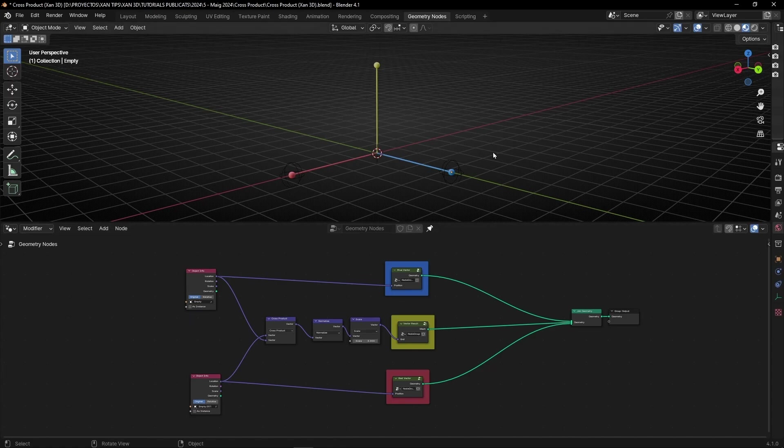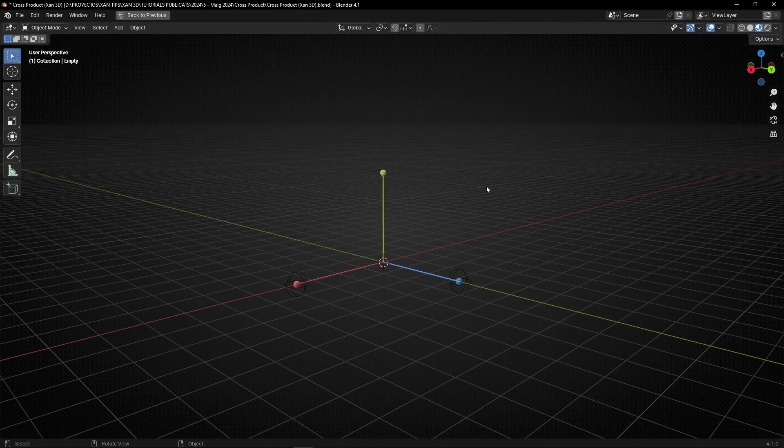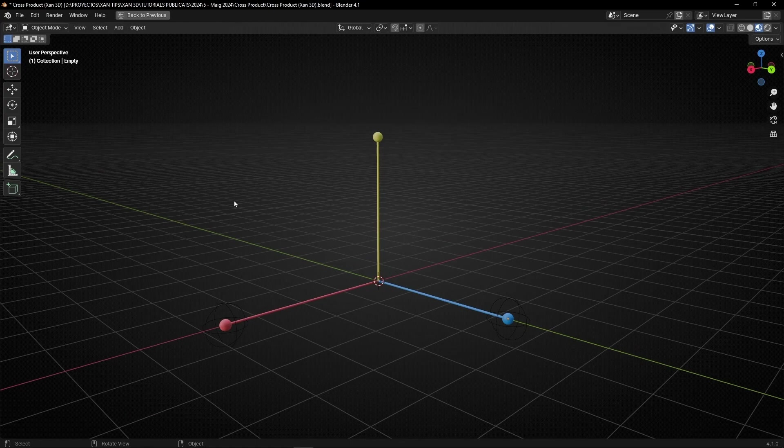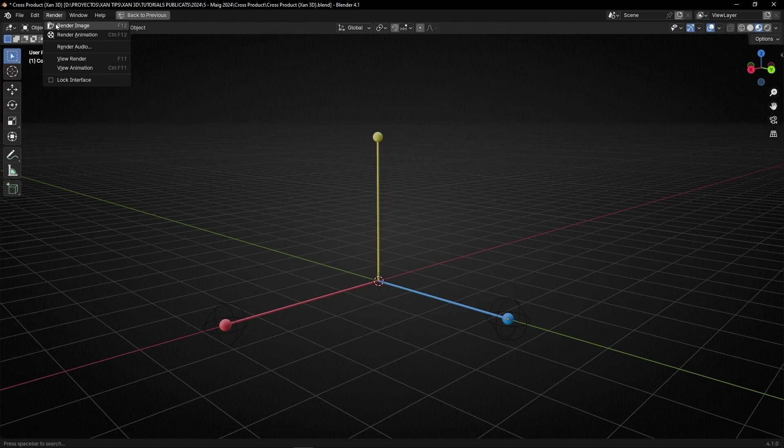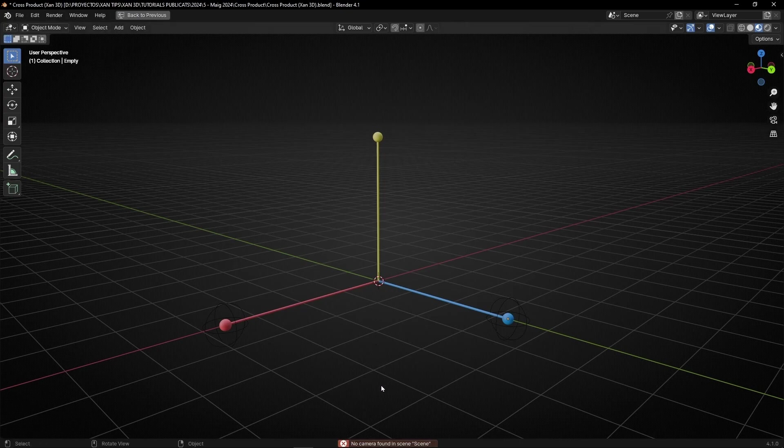For example, I have this project and what I want is to get an image of this viewport. So usually what we'll do is go to Render and Render Image. However, we need a camera. That's why now it says you don't have a camera.